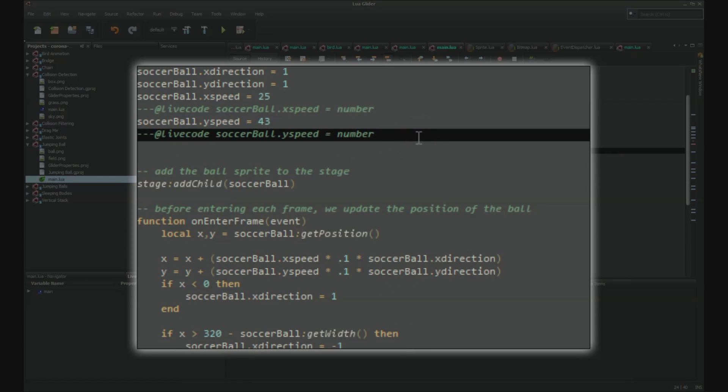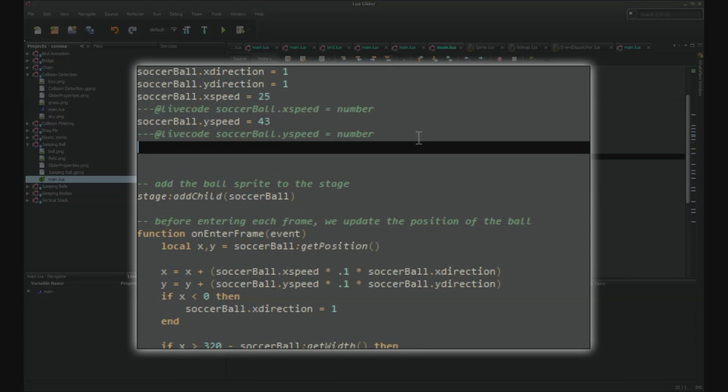You can also add functions with live code variables as parameters. Let's add soccer ball dot set visible.